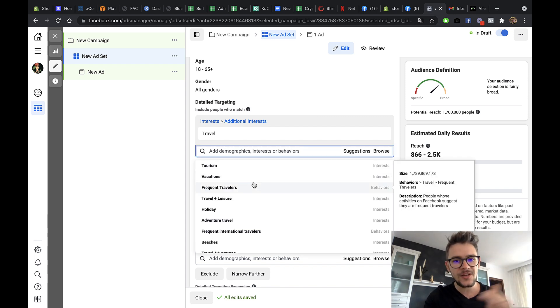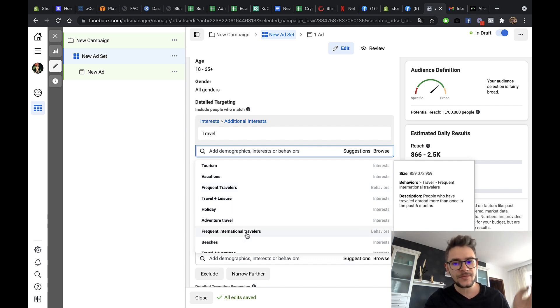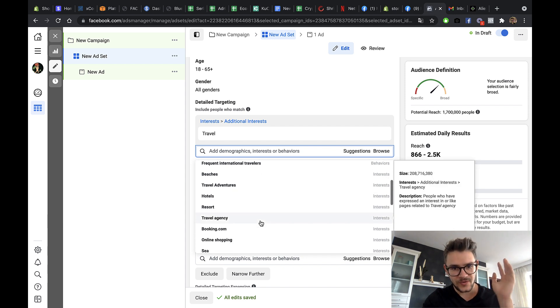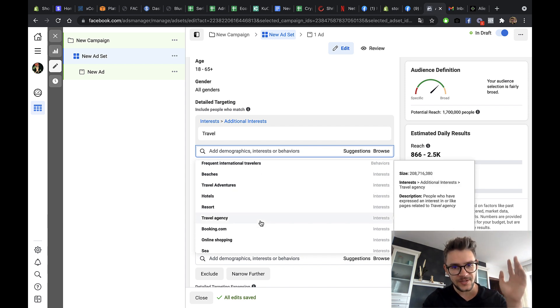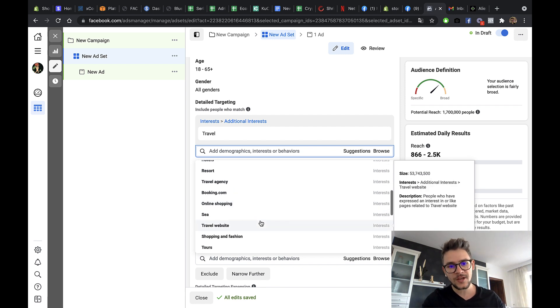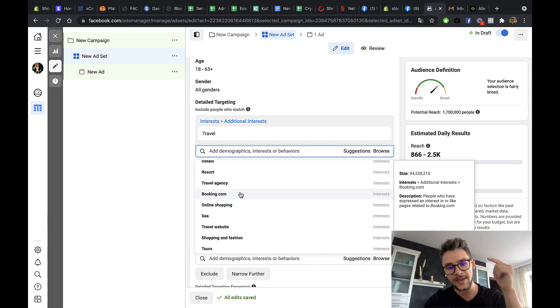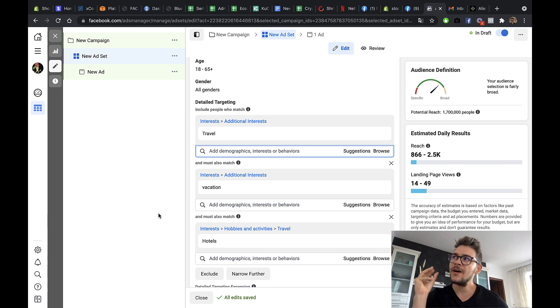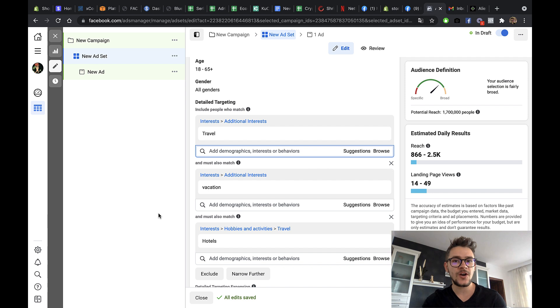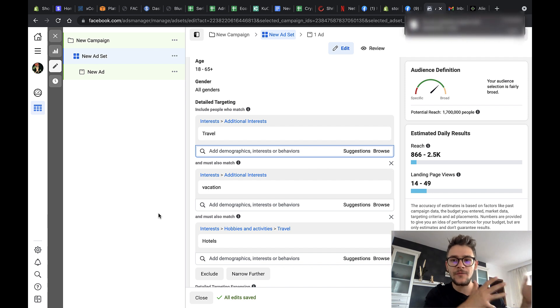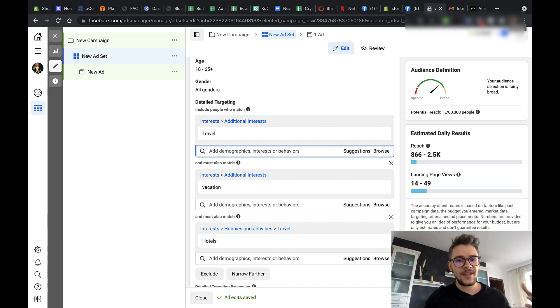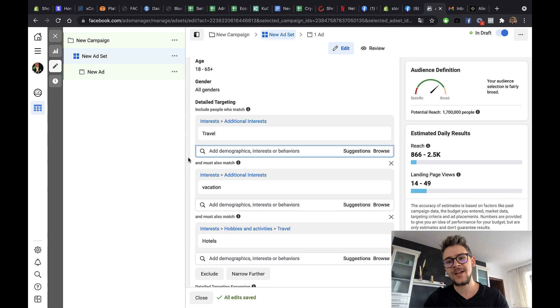And you could test like these different interests and to see which one of them is performing better. This is working as well. There's a lot of ways to play with this and you can press like the suggestion button and you will see like lots and lots of interests like travel, leisure, holiday, adventure travel, beaches, frequent travelers, tourism, travel adventures, hotel, resorts, travel agency, booking.com. Yeah, of course, let's not forget about Trivago, booking.com and all of these travel websites that are really popular and they are pretty laser targeted because if somebody is interested in booking.com, they are of course interested in traveling, right? And they are interested in like planes and plane tickets and all of that. So that's a good targeting method.